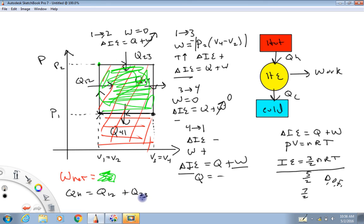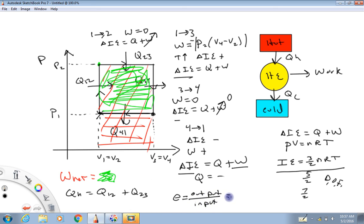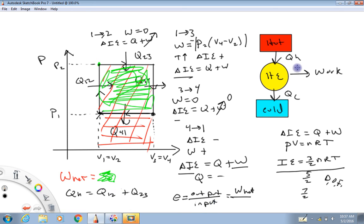Heat engines have an efficiency associated with them. Efficiency is output over input. In this example, the output is the net work done by the gas — the area bounded within the cycle on the PV diagram — and the energy input is Q sub H.